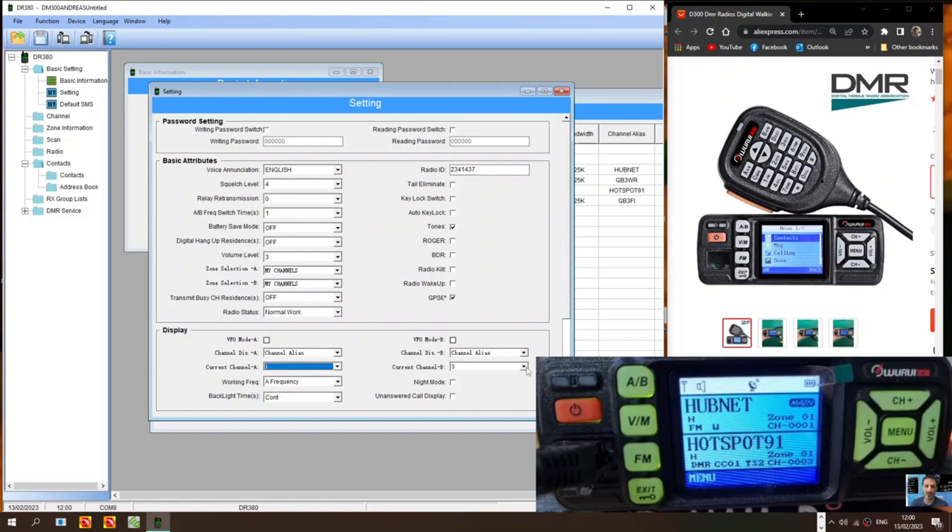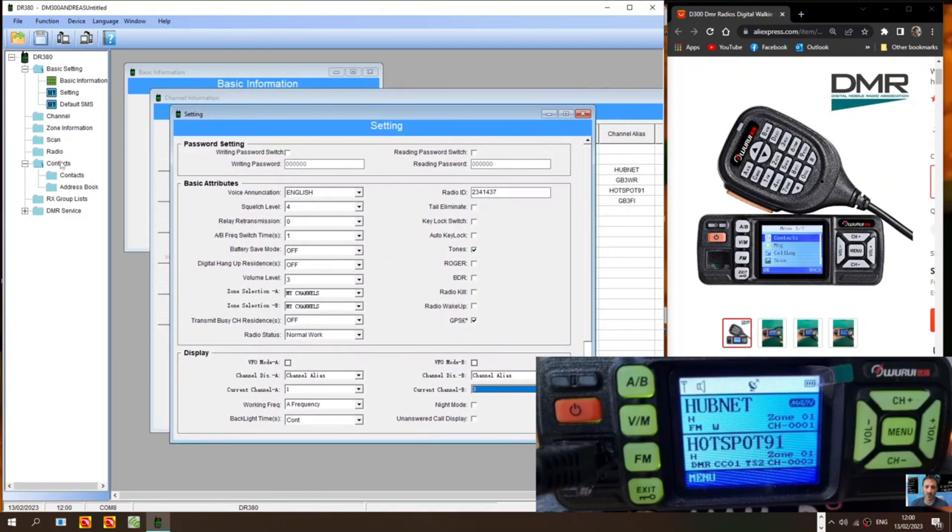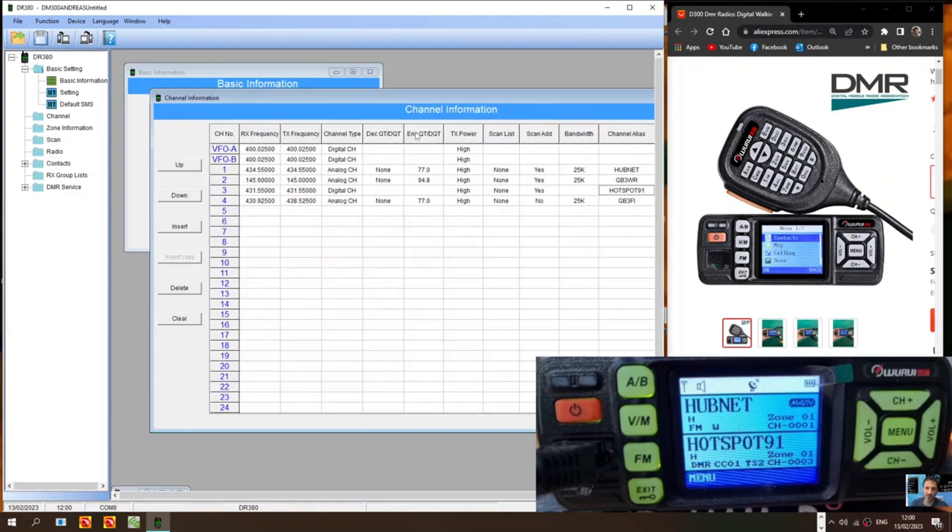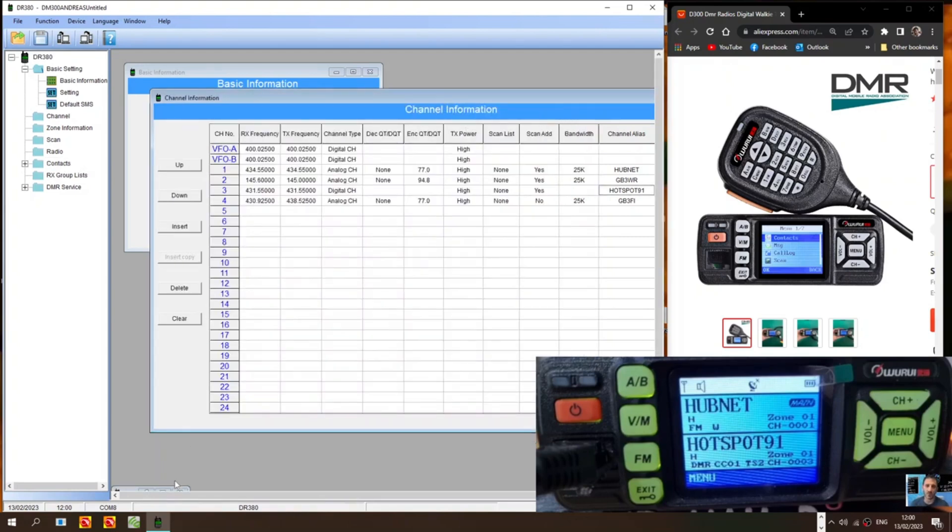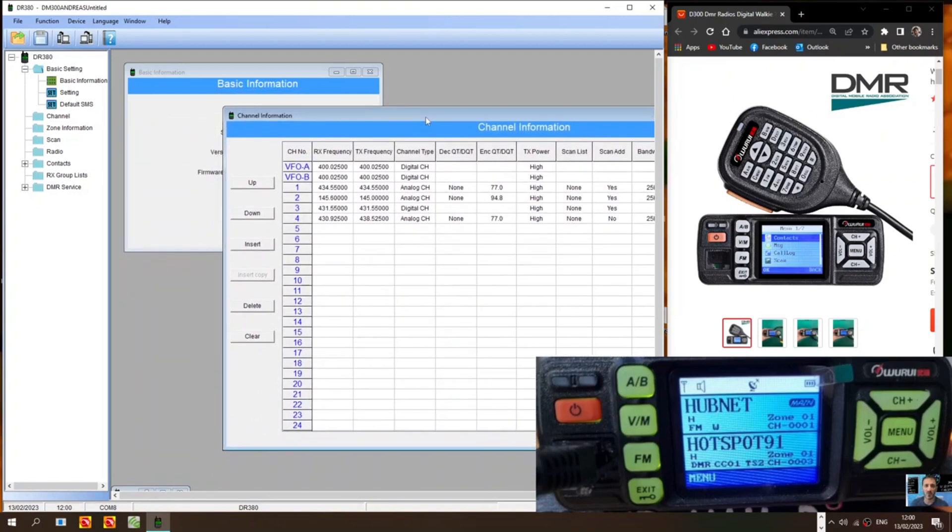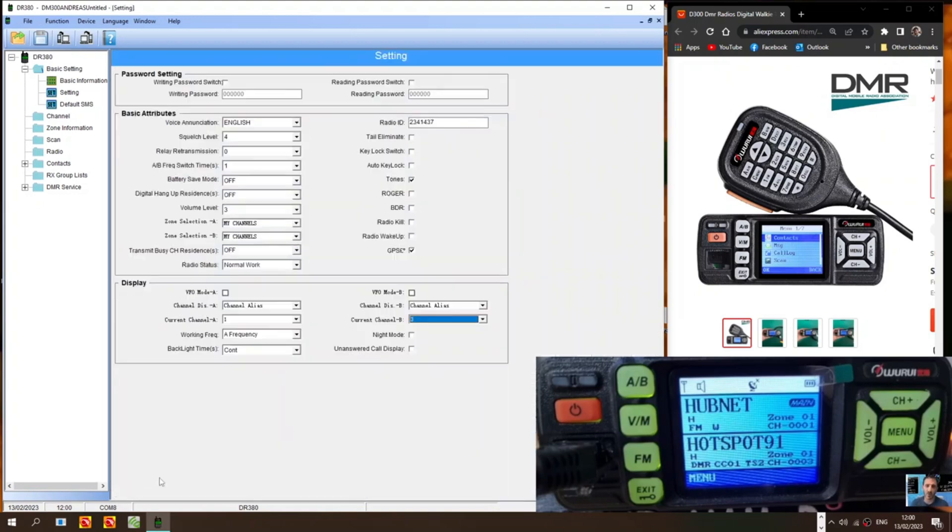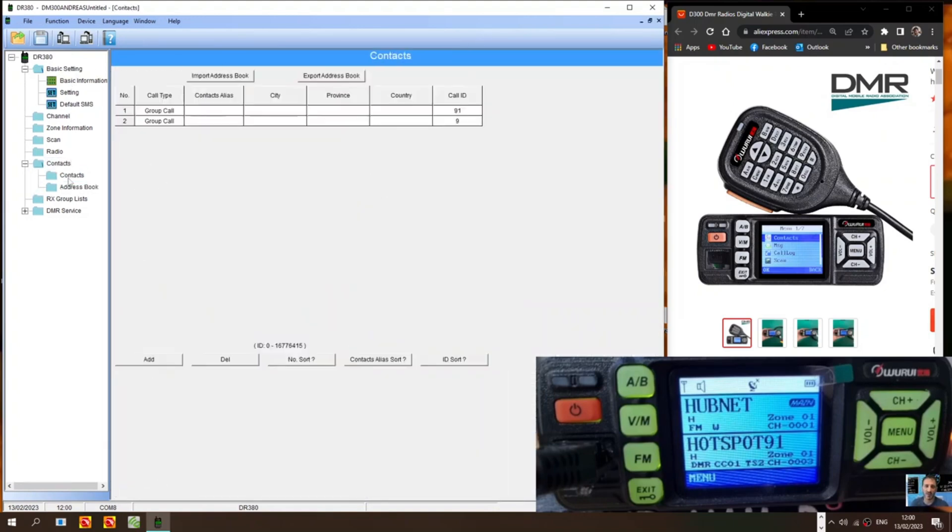So the next thing we do is go to contacts. So any DMR channel you create. You're going to need to create a contact. Let's just minimize that down. Let's find contacts window. Let's have a look here. Double click.